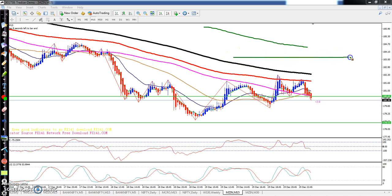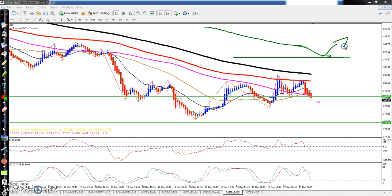Toh kya hai humko pehle supporting level nikal lena chahiye. Aur agar buy mein jana hai toh supporting level ke aas paas mein hum buy mein ja sakta hai. Jaise yahan pe aap dekha maine ye nikala tha supporting level, yahan se buy ja sakta tha.